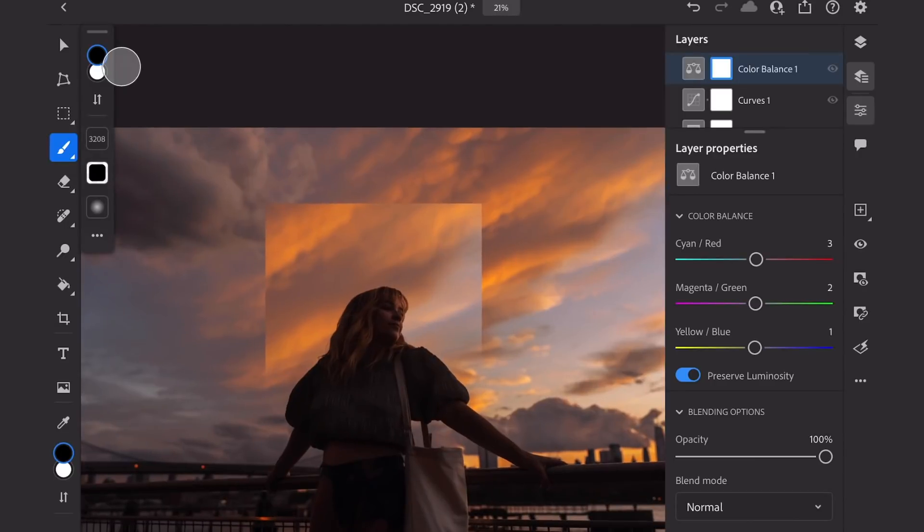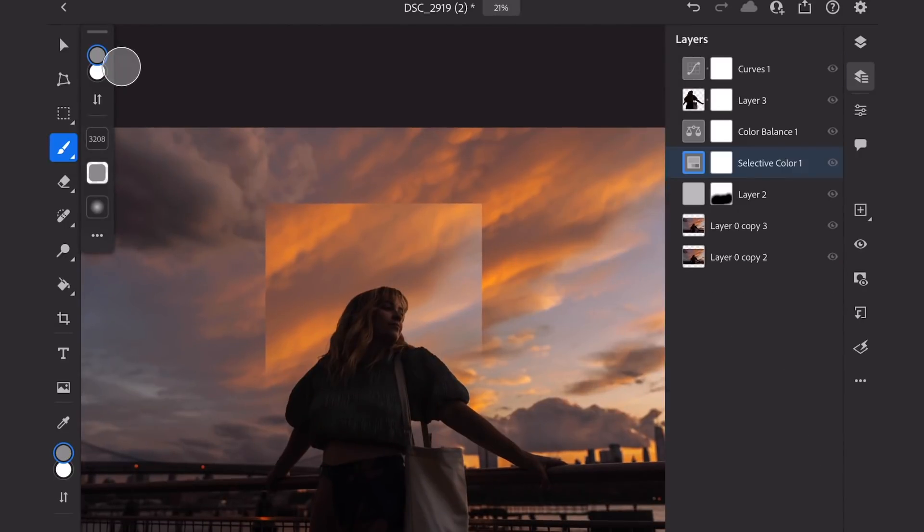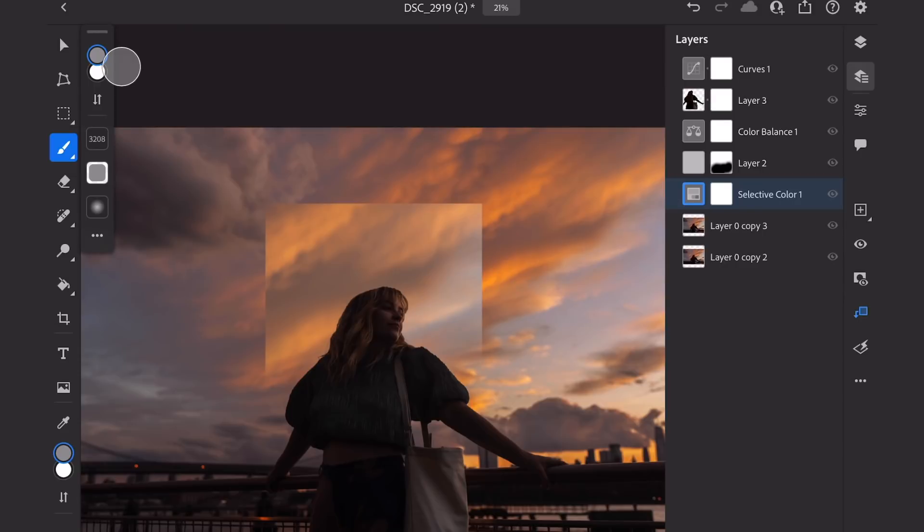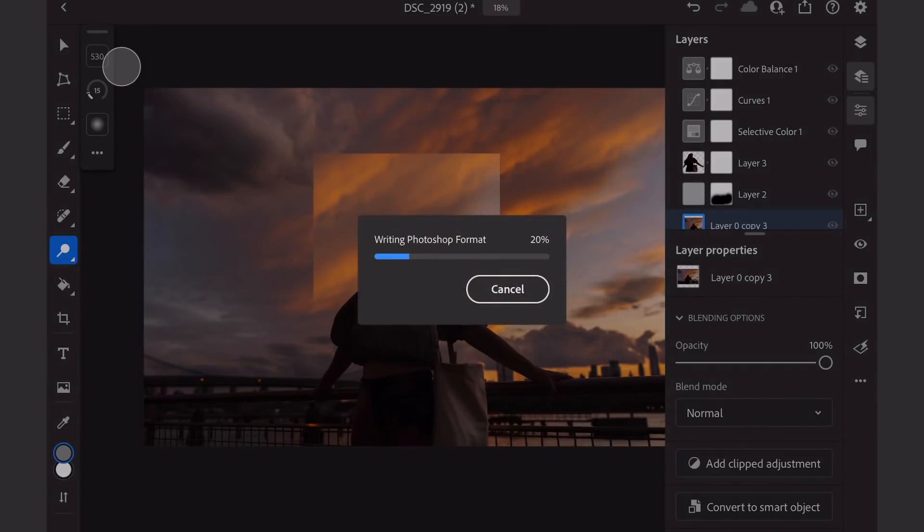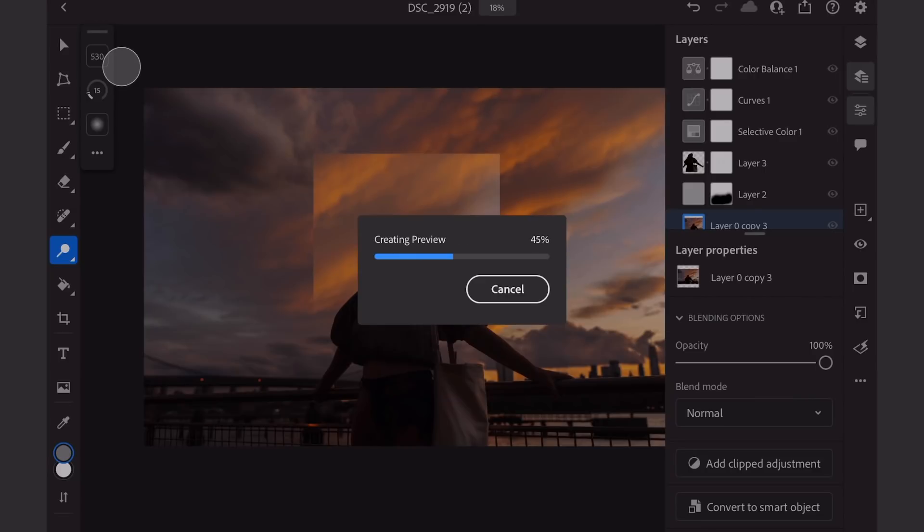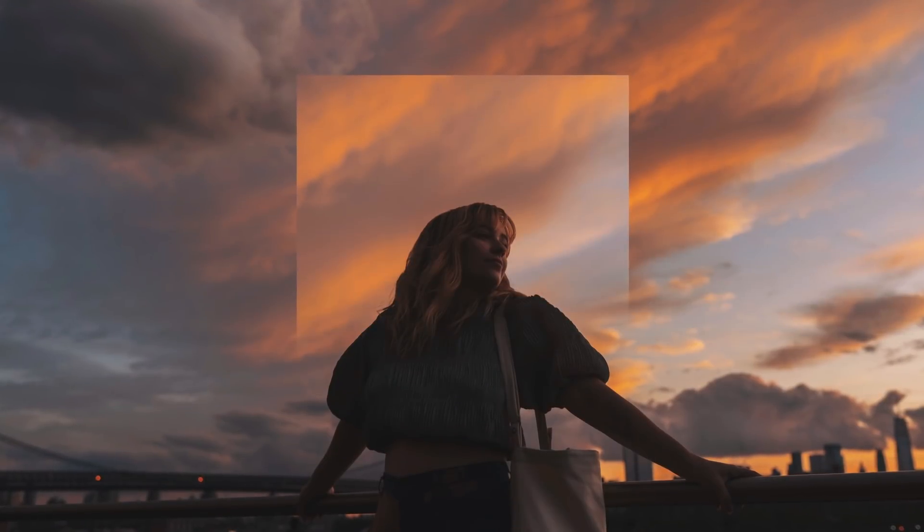We can always pop back in and out between our different layers. All right, there you go. I'm super happy with how this turned out. And finally, we're just going to head on over here to export our file. I'm going to choose JPEG at the highest quality and export that. And that'll save right to my camera roll and we can post it.